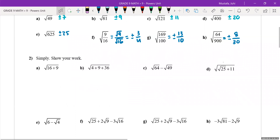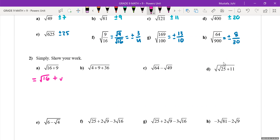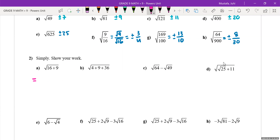For question two, there's a bit more to each square root — every question is done slightly differently. One important rule: you are not allowed to break a square root into two different square roots when there's addition underneath. A square root sign is very much like a bracket — you have to consider everything under it together. Instead, add the numbers first. What is 16 plus 9? The square root of 25 is 5.